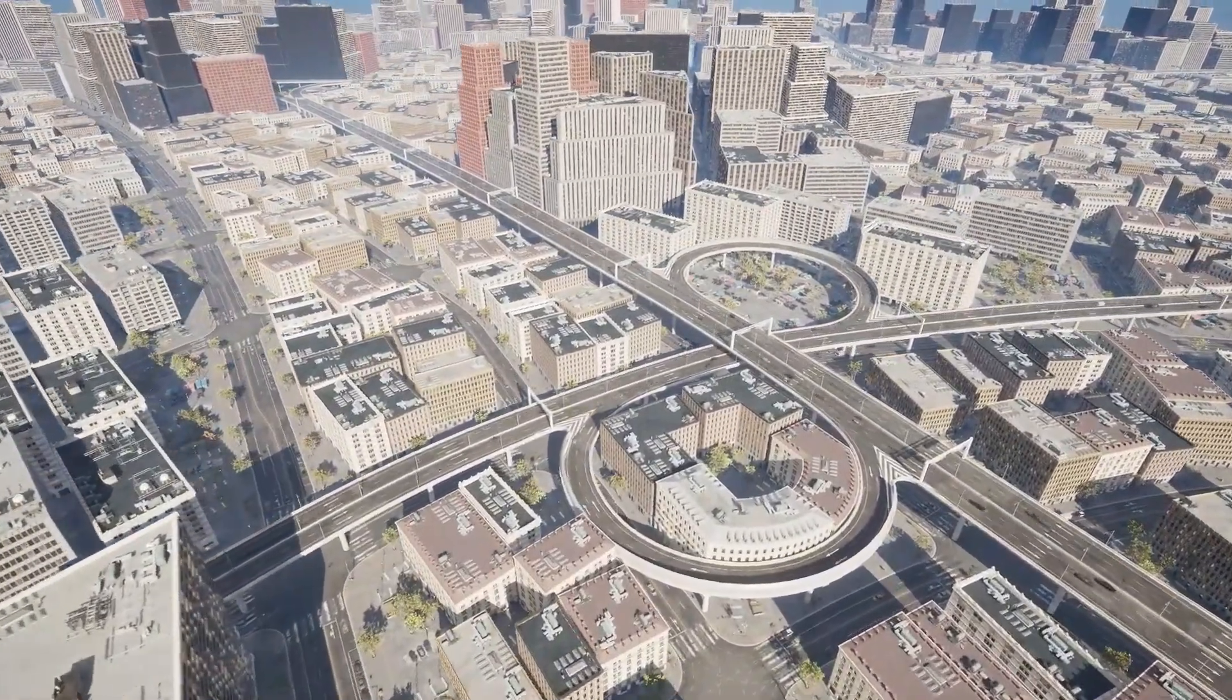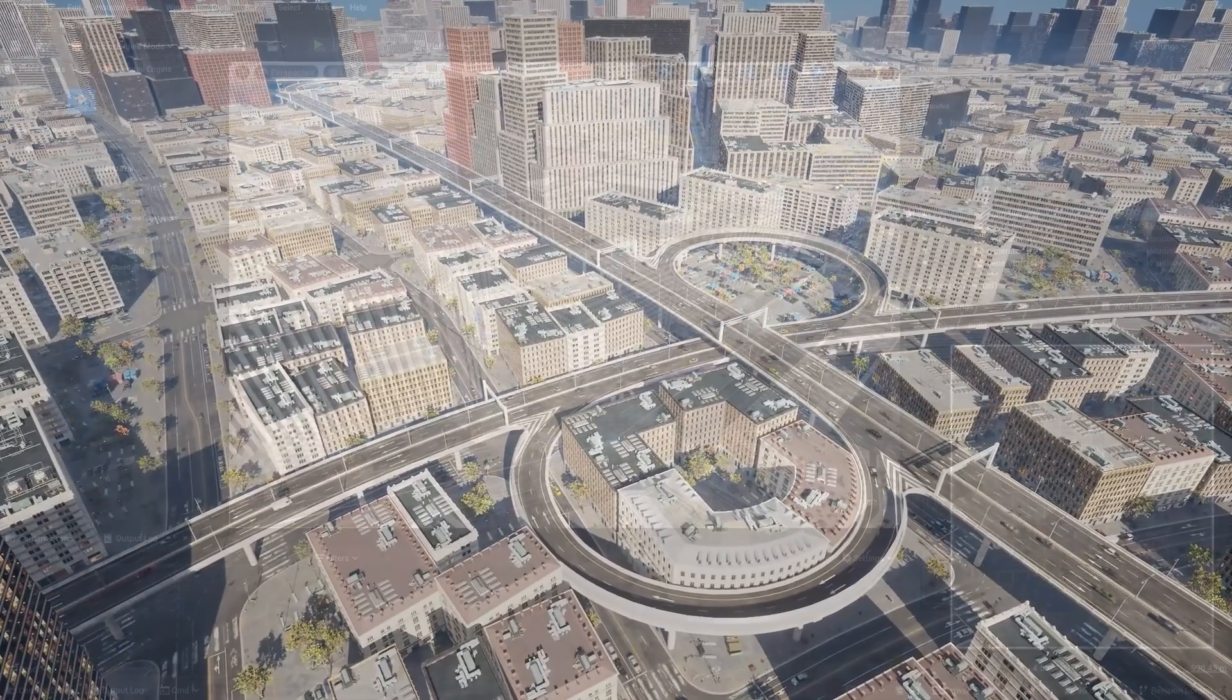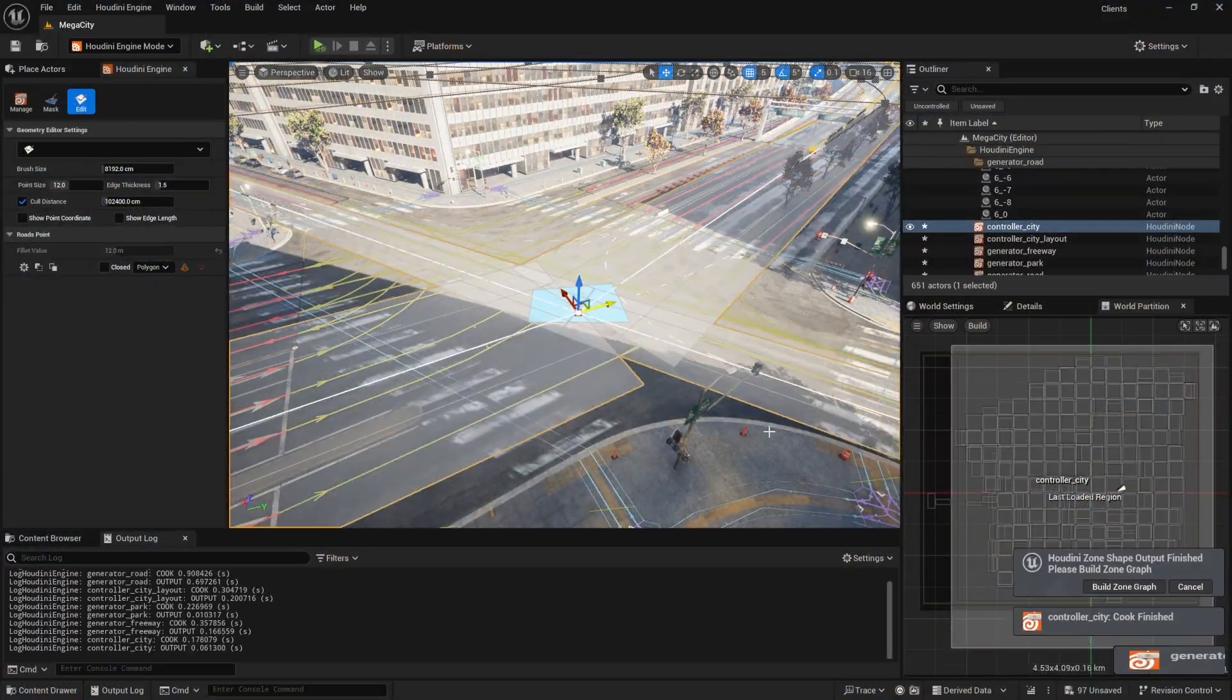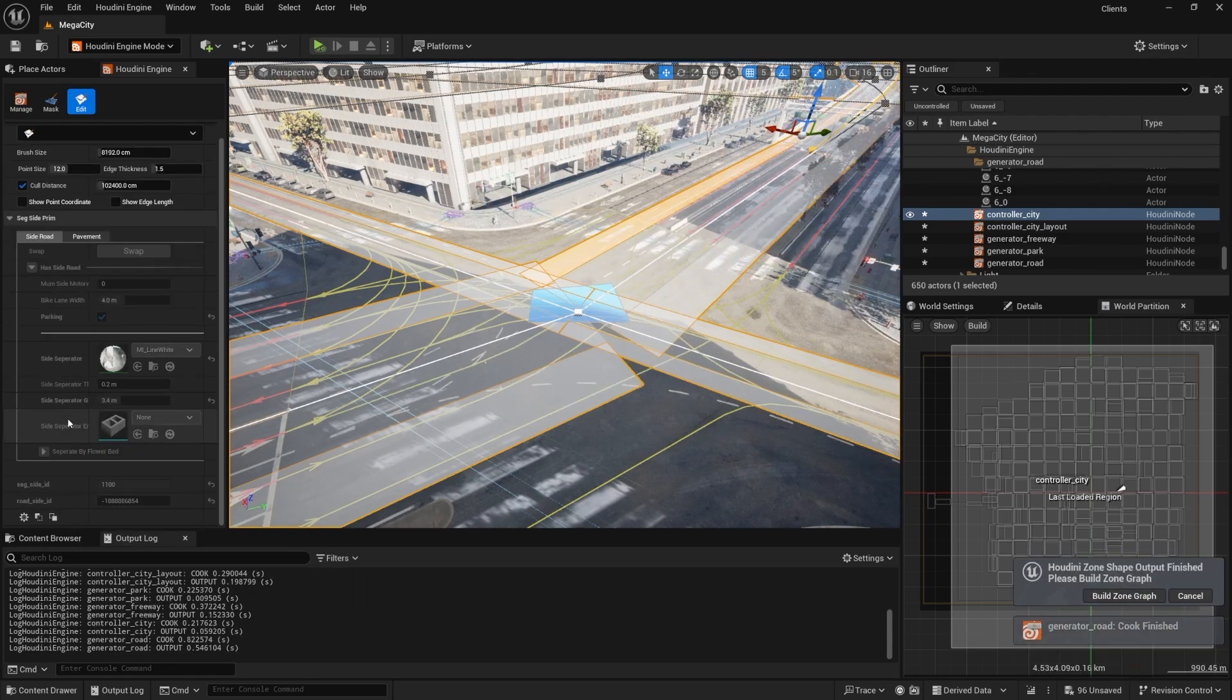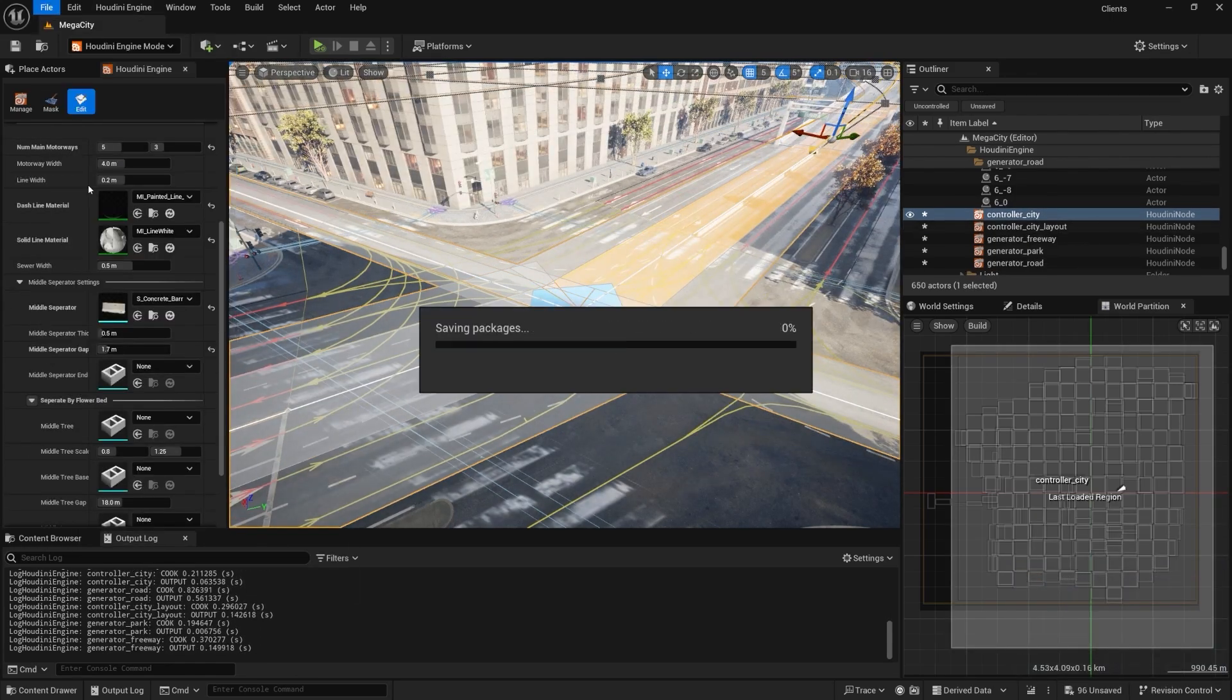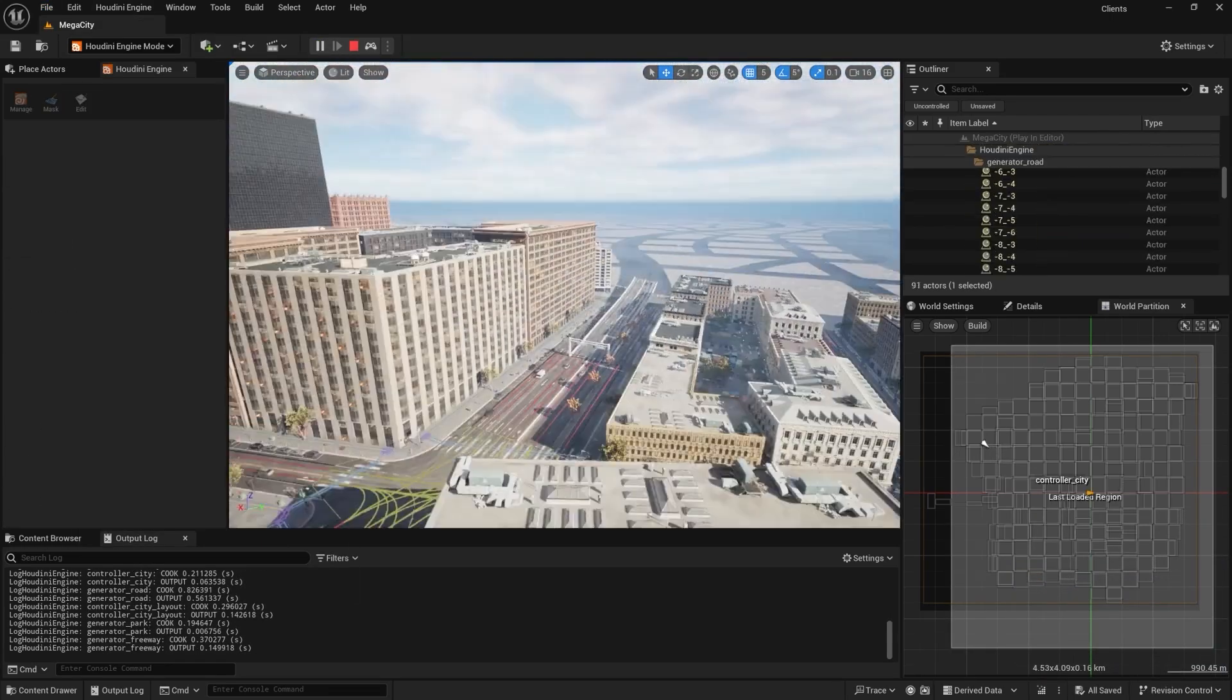It can also update ZoneShape traffic data in real-time in the Unreal editor. This open-source plugin is for those who use Houdini to make procedural cities in Unreal Engine. So let's begin.